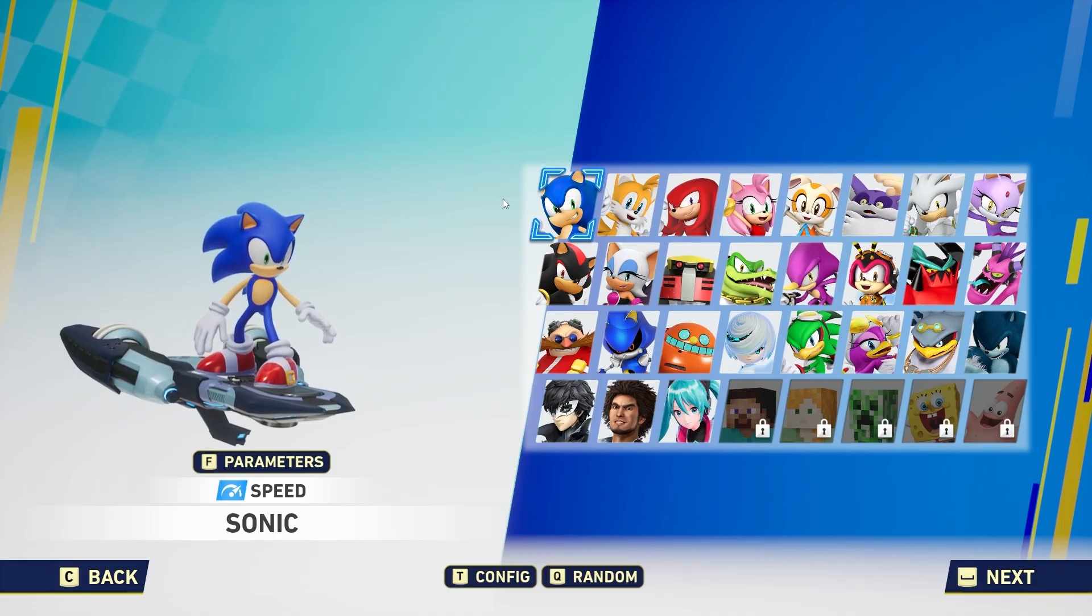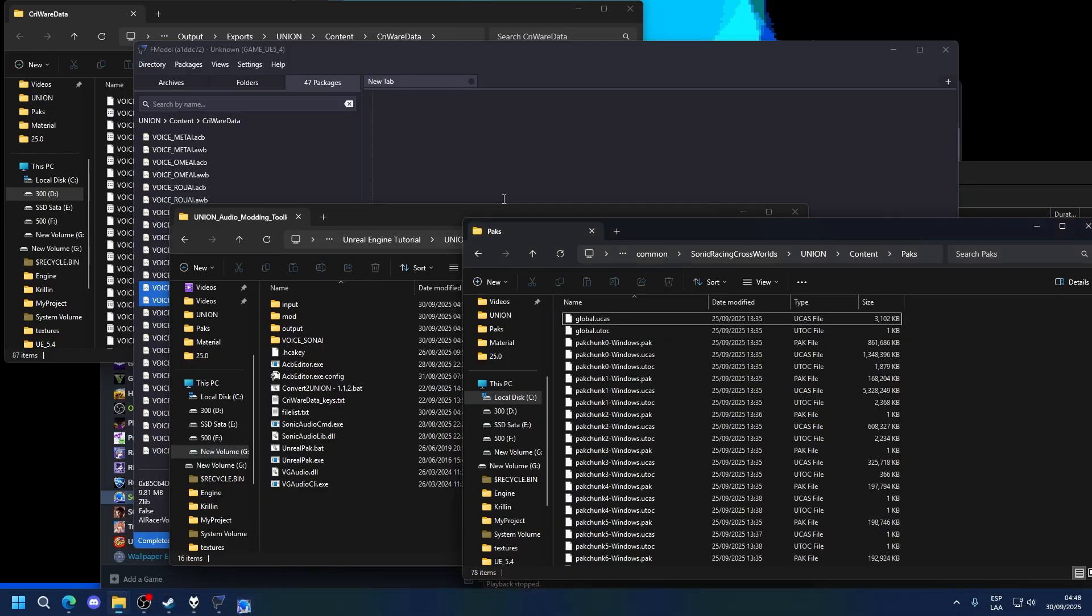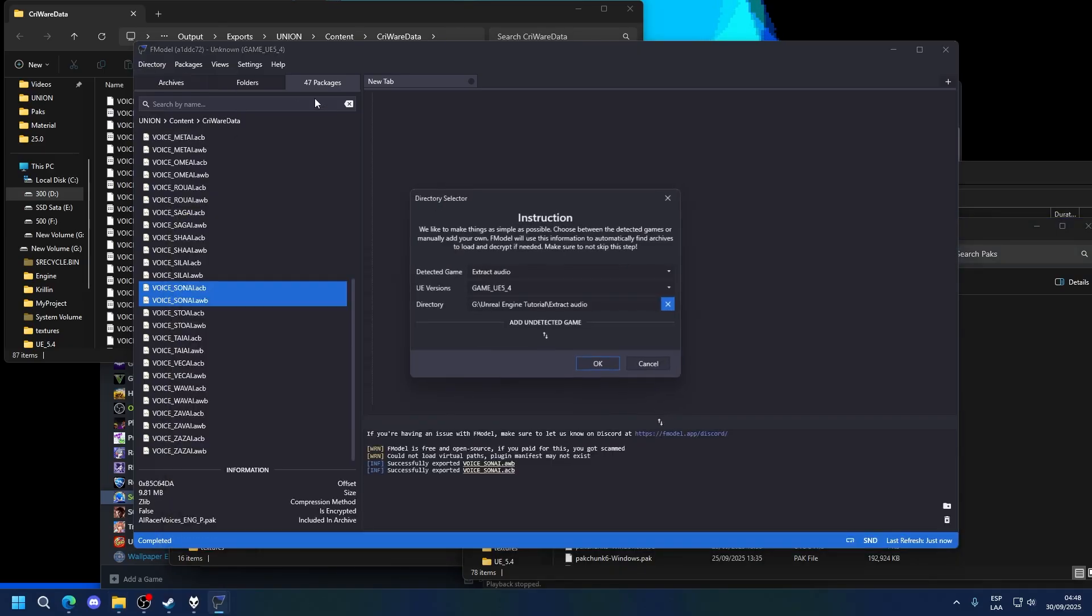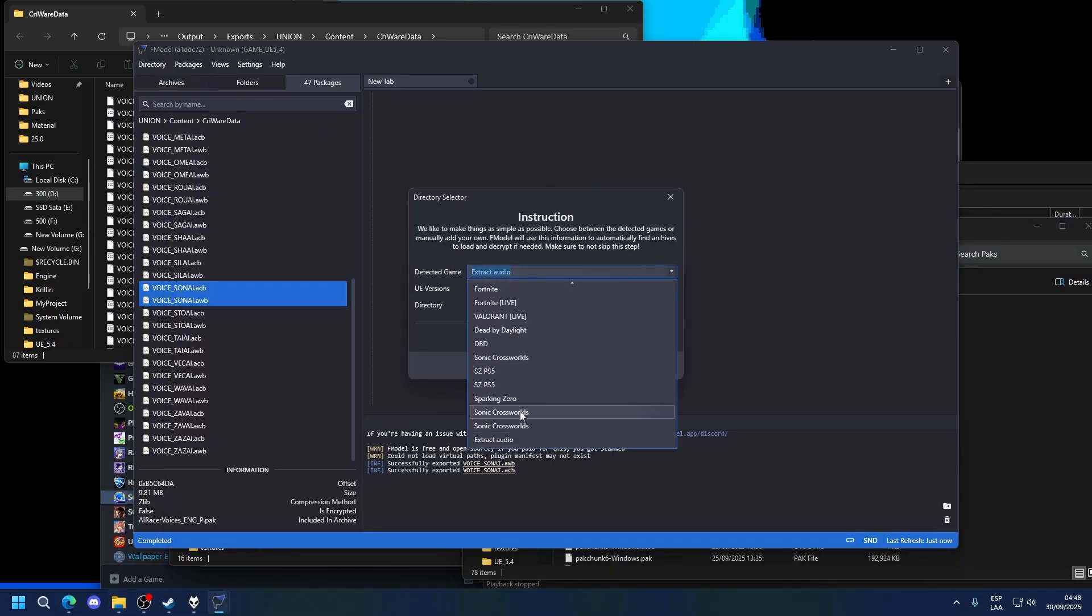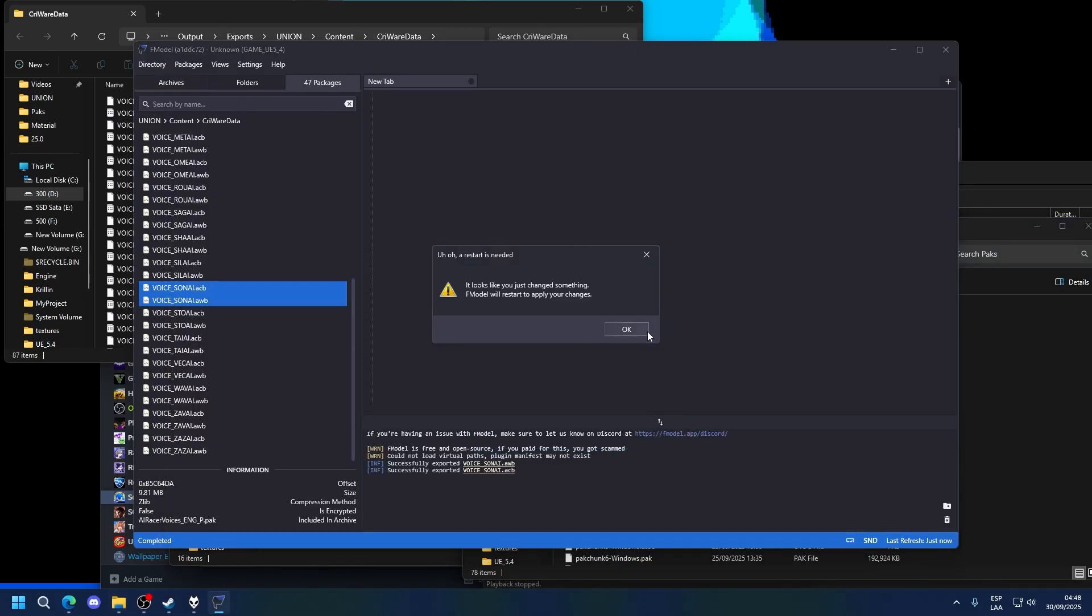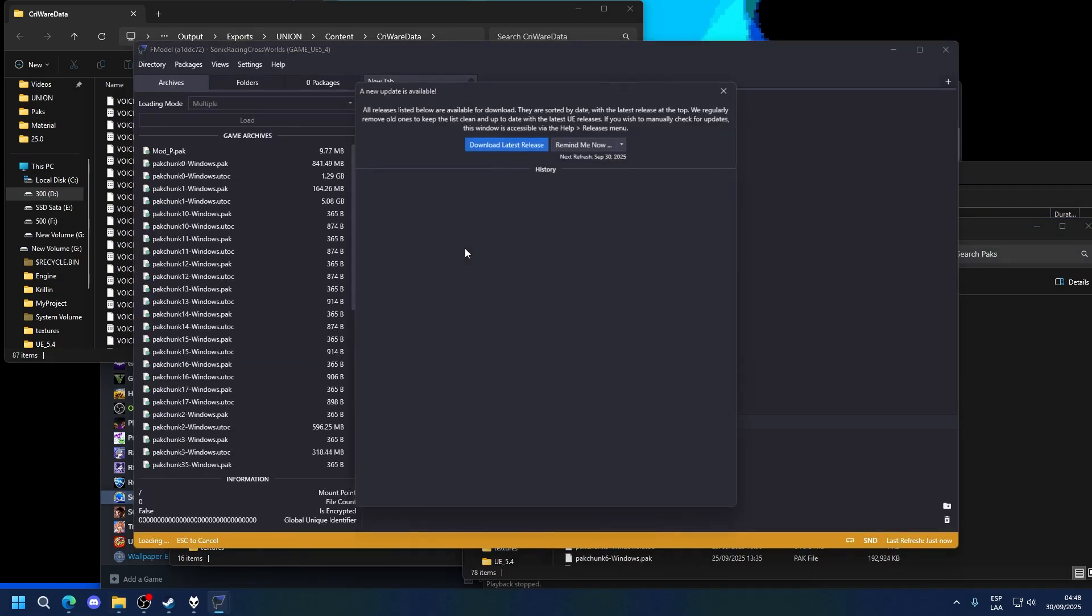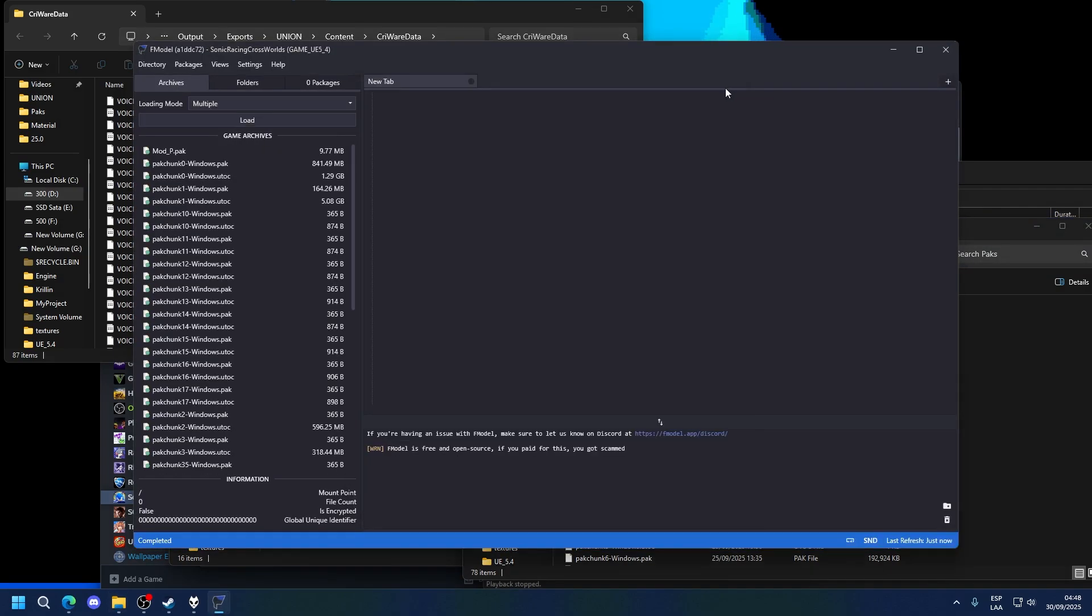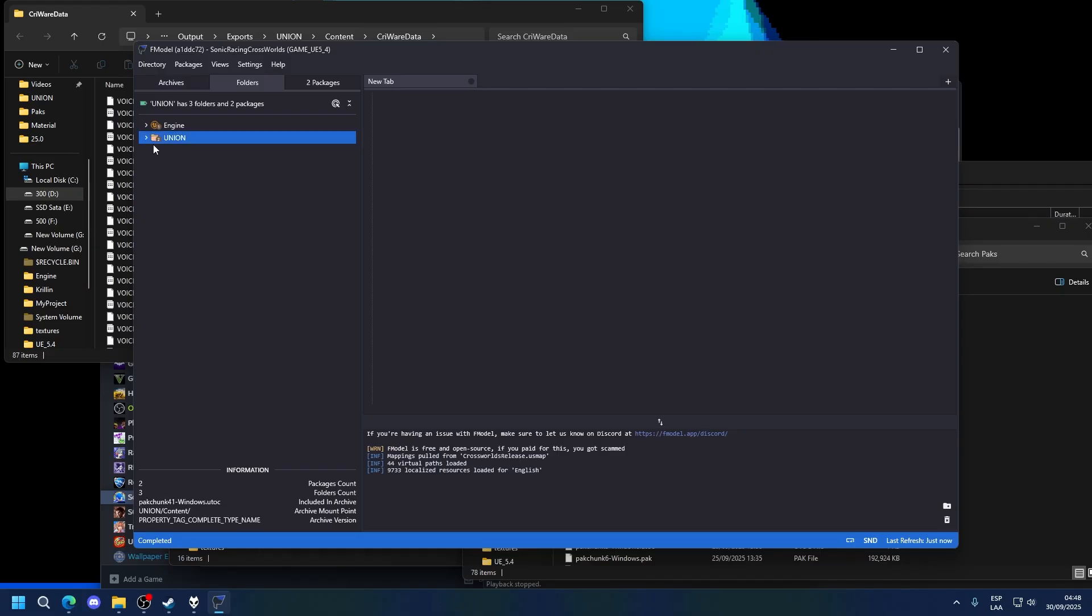Now let's work on ACB cues. First, I want to give you an example of what happens when you do this wrong. So I am going to go back into FModel, back into Sonic crossworld. And I'm going to extract Sonic's normal audio again.